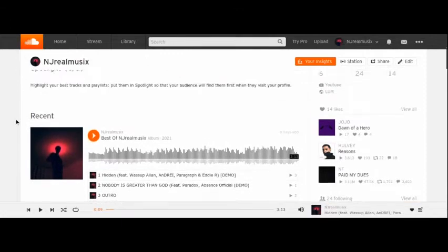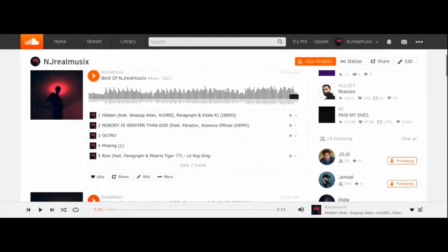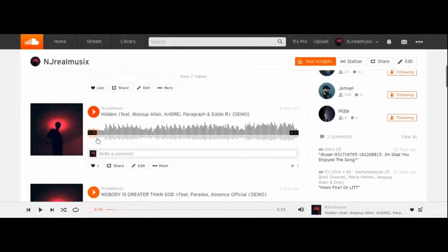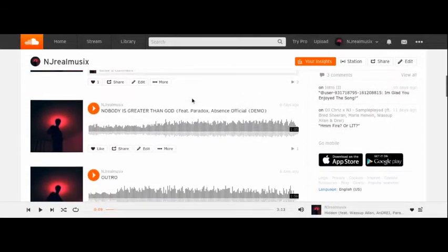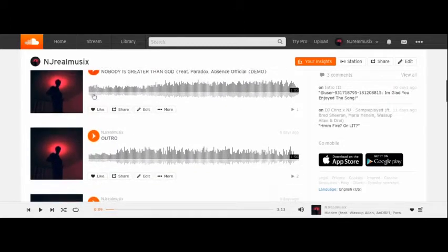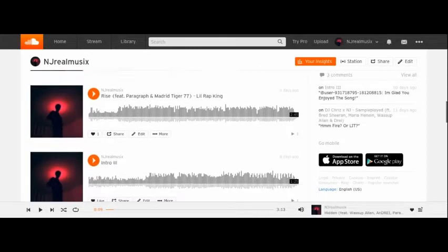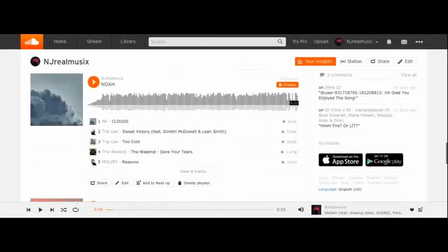So first we got SoundCloud right here. I've got an album right here which is all my best songs so far. You can look through all these songs. This song right here is on YouTube. I've got all sorts of different songs here.